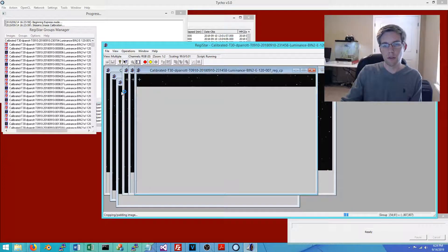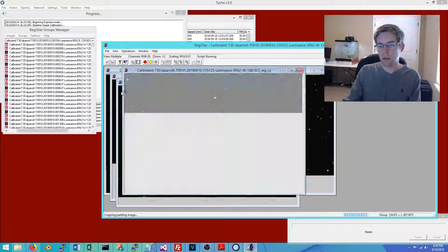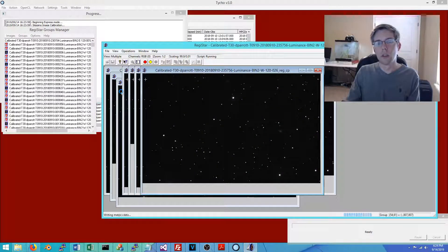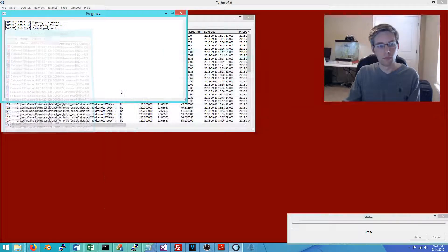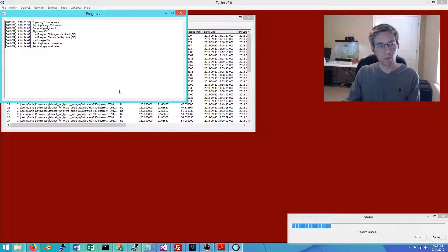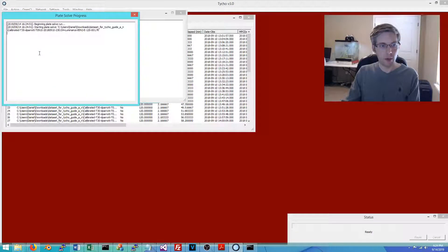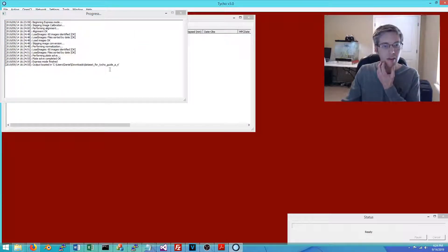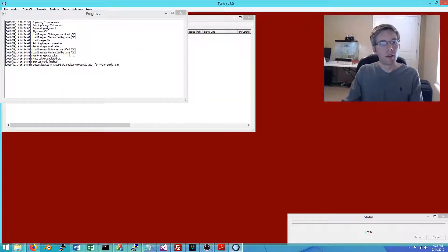The alignment is now saving its result. Normalization is now being performed, and finally plate solving is running. Once complete, the results are output to the directory and we can navigate there.